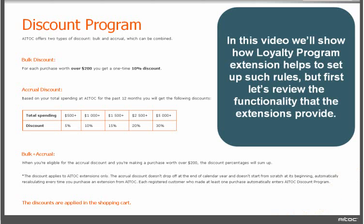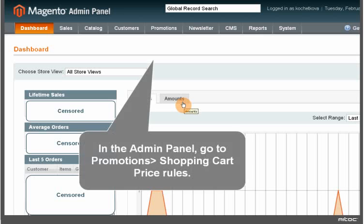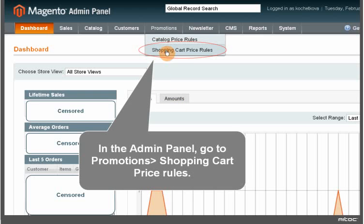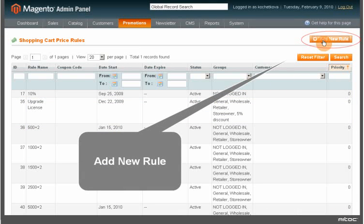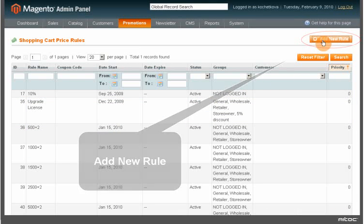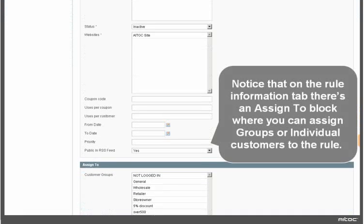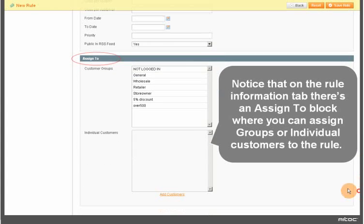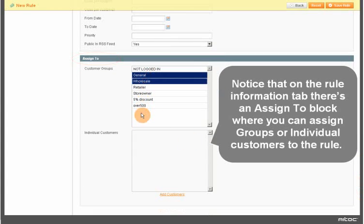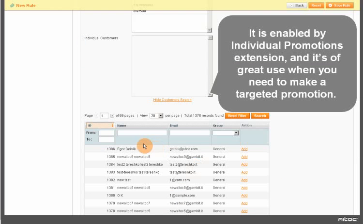But first, let's review the functionality that the extensions provide. In the admin panel, go to Promotions, Shopping Cart Price Rules. Add new rule. Notice that on the rule information tab, there is an Assign To block where you can assign groups or individual customers to the rule. It's enabled by the individual promotions extension, and it's of great use when you need to make a targeted promotion.